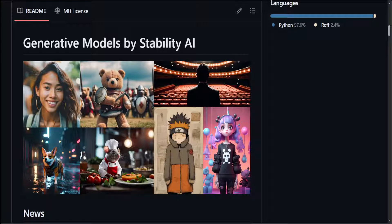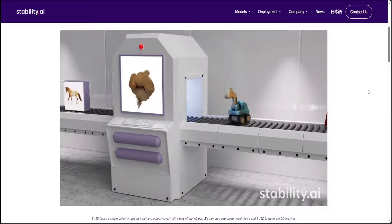Hello guys, I'm very excited to introduce you to this brand new model from Stability AI. This model is called Stable Video 3D, or SV3D for short. Stable Video 3D is based on Stable Video Diffusion and introduces two variants: SV3D_u and SV3D_p. With this SV3D model you can generate 3D videos from a single image.